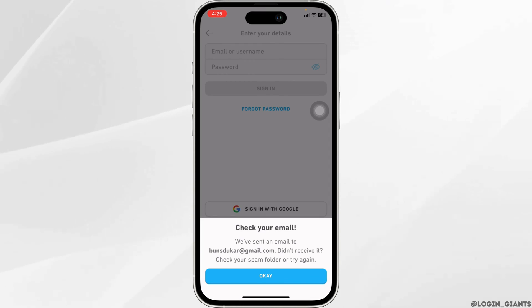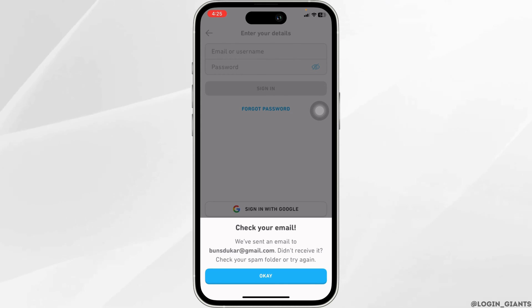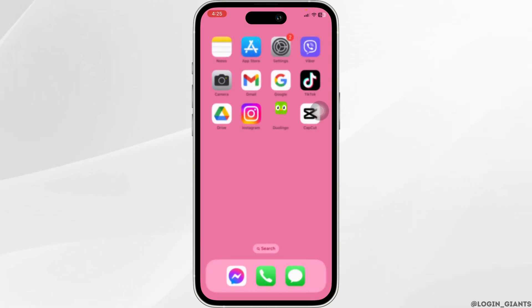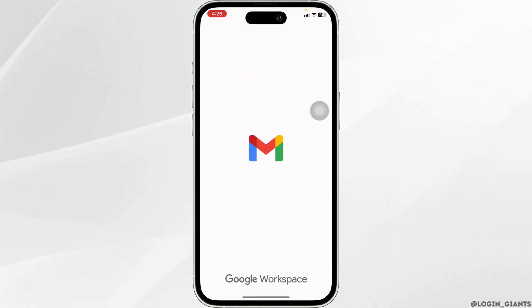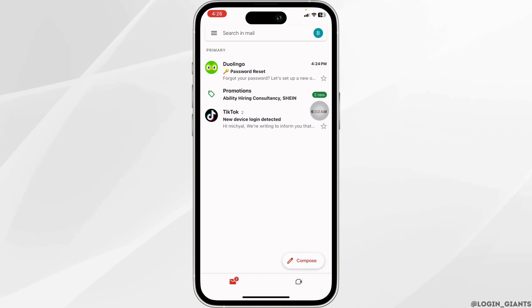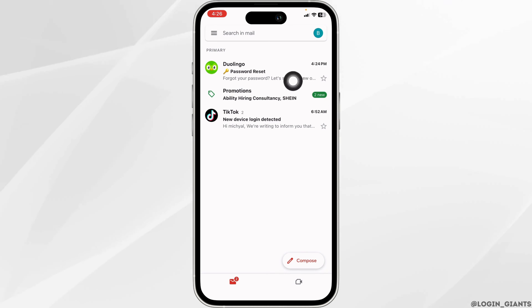Now you will be receiving a password reset mail in your email address that you have just entered. So close this and open your mail. Here you can see that Duolingo has sent me the mail.